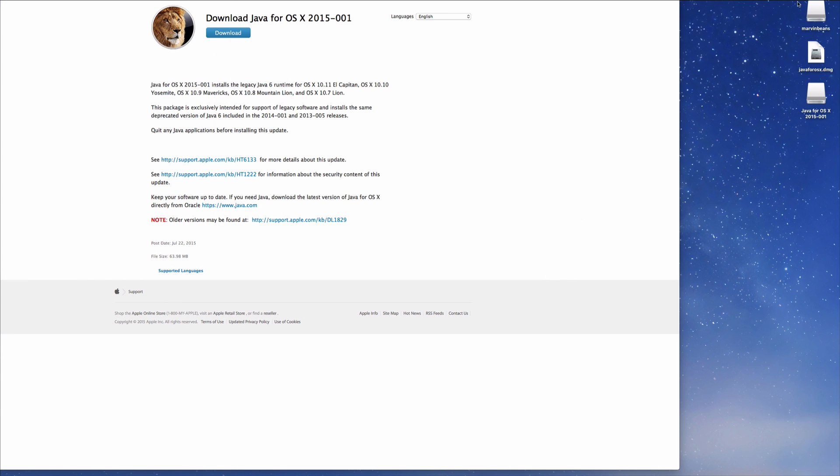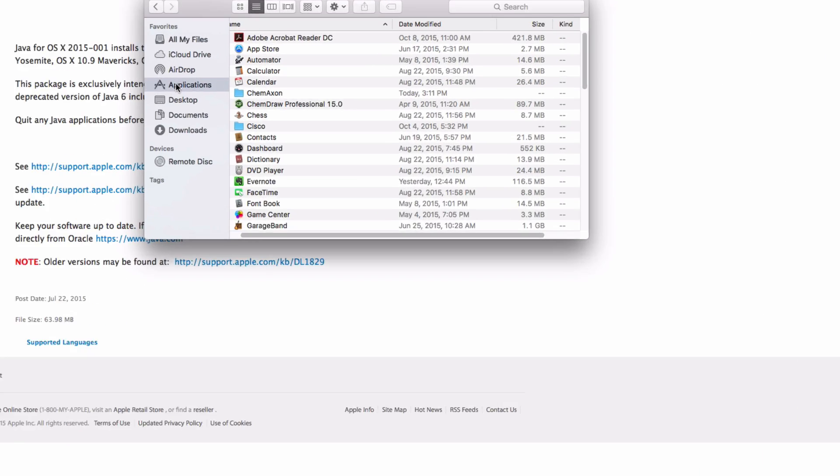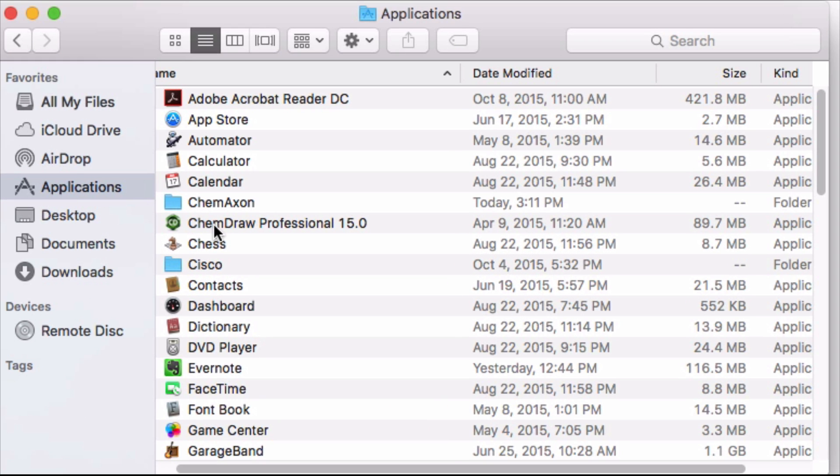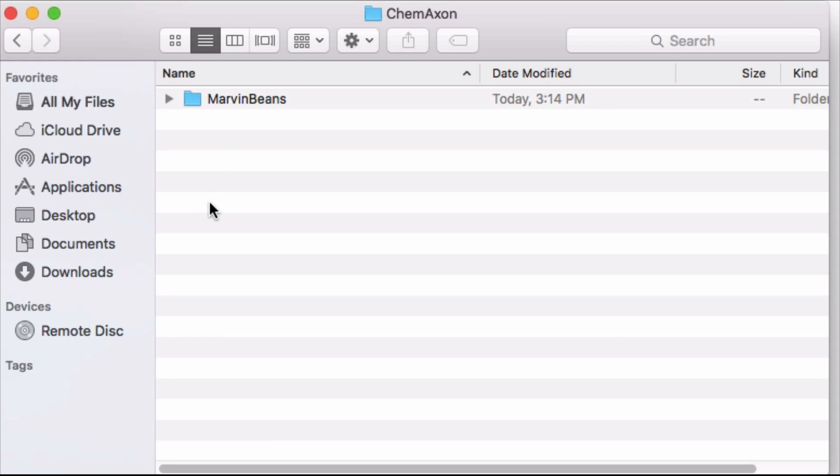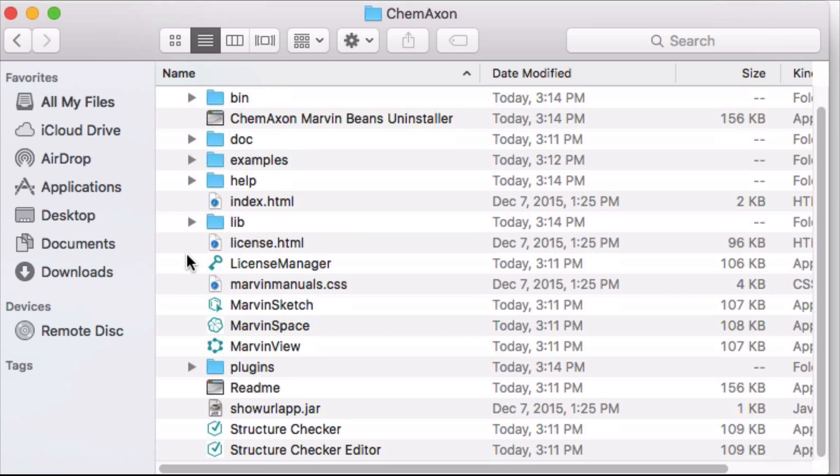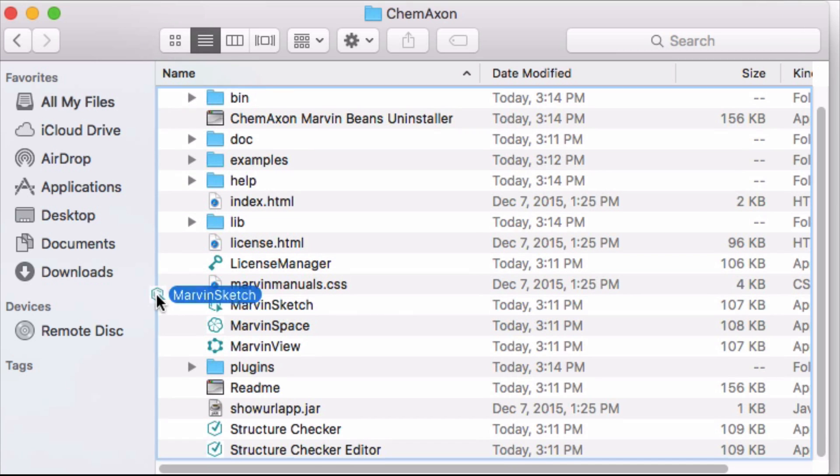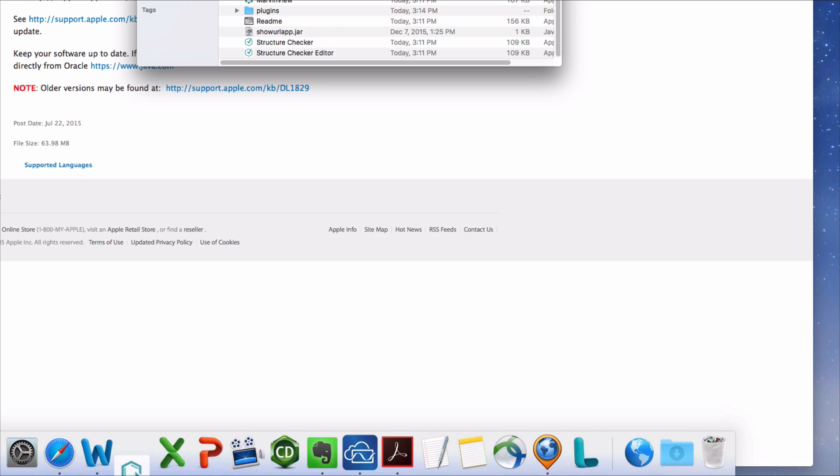I'm all done with these image disks. Since I'm going to be using Marvin regularly this semester, I'll want to put the icon in my dock. Navigate to the ChemAxon folder in your applications. There you will find Marvin Beans. Inside the Marvin Beans folder is the Marvin Sketch icon. I'll drag it to my dock for easy access.